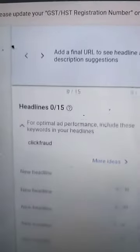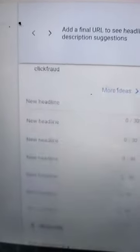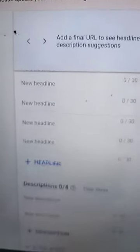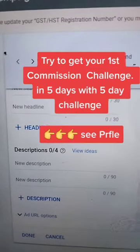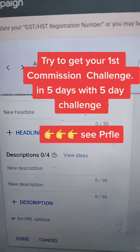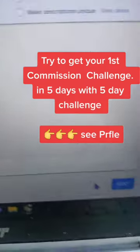Then you're going to put in all your headlines and make a whole bunch of descriptions of your ad. You're just going to pick anything that's similar to your product, and then that's it. Let's get started.